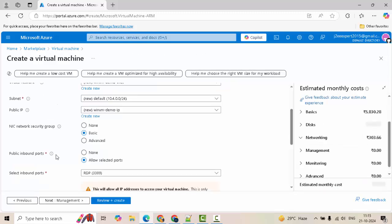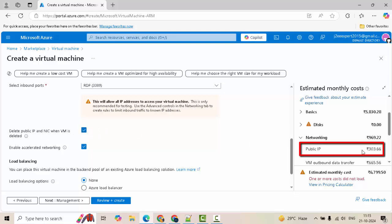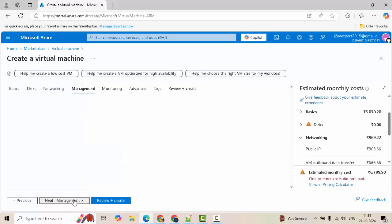Networking. I would check this delete public IP and NIC when VM is deleted. The reason being, for public IP, if you see over here, there is a dedicated cost and I don't want to incur the cost when I don't have the VM any further. Click on next.